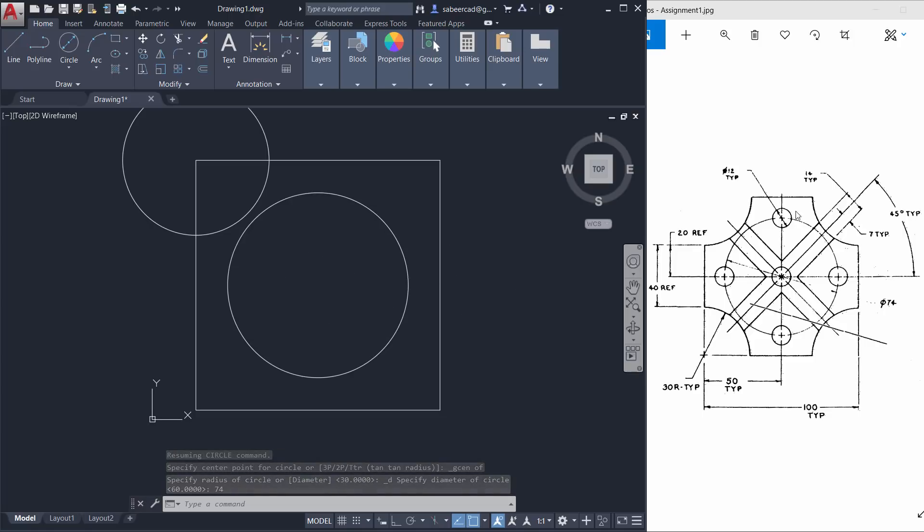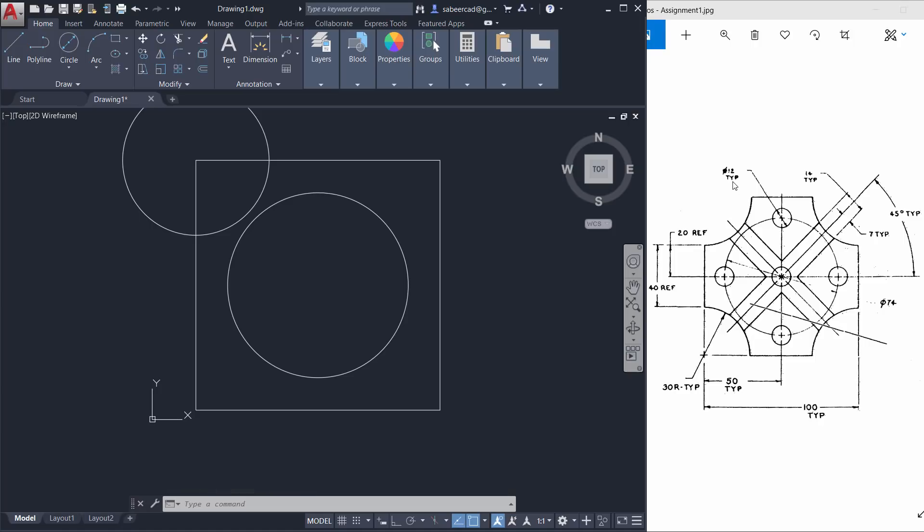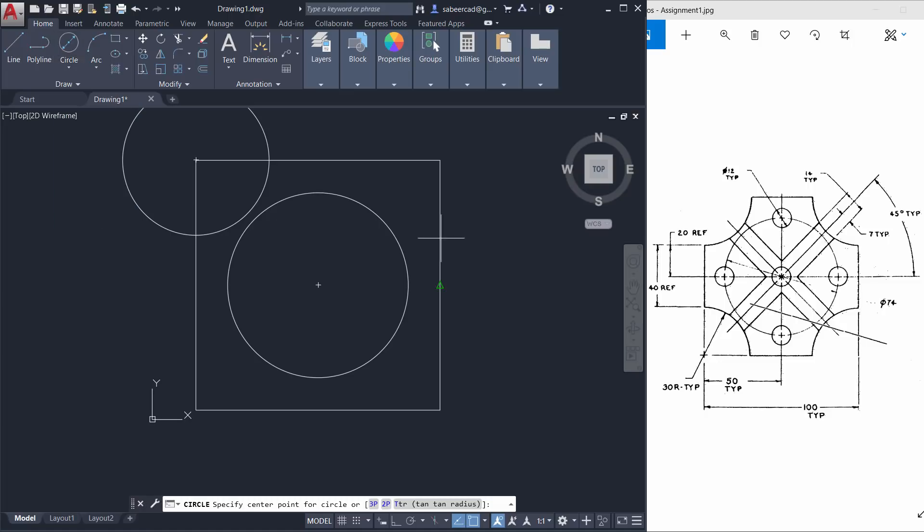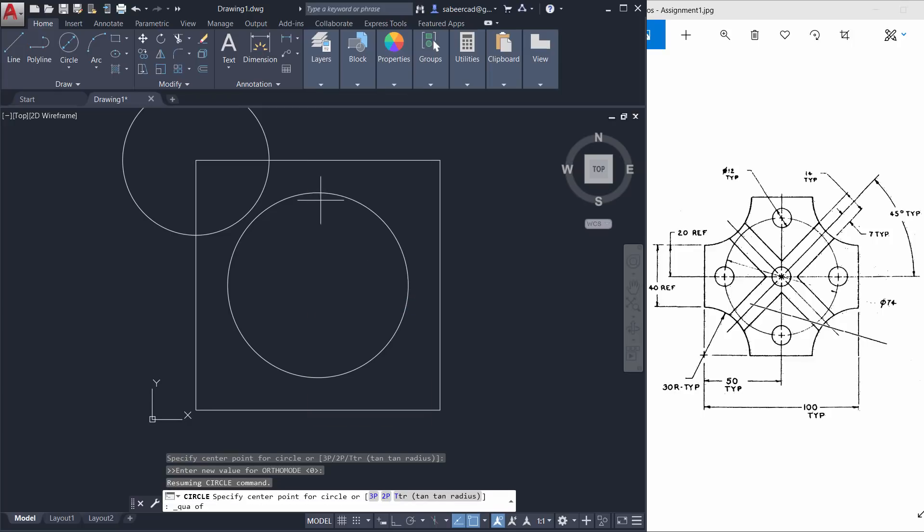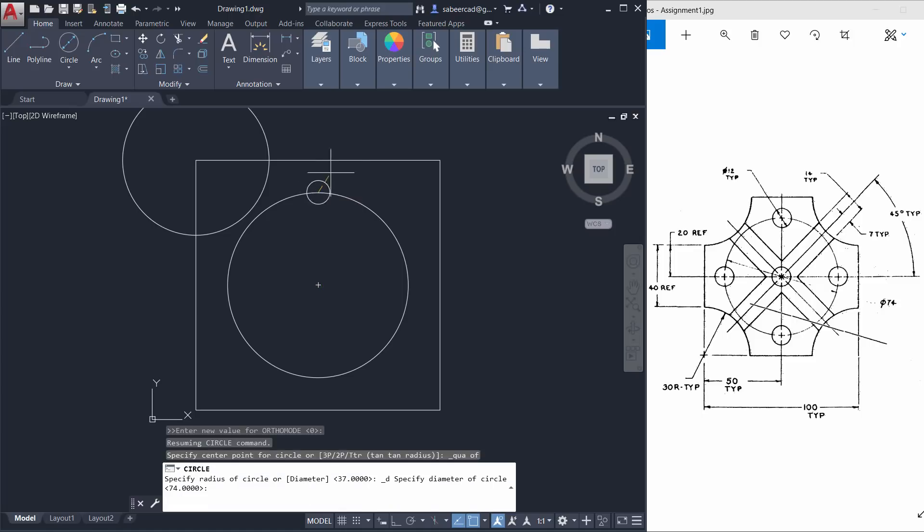Next I'll create the small circle. The diameter of the circle is given as 12 units. So I'll again click on center diameter method of circle command. When I'm asked to choose the center point, I'll hold down the shift key and press the right button of the mouse simultaneously and choose quadrant, because that circle has to be exactly on the quadrant point of the big circle. Now I'm asked to specify the diameter. I'll type 12.